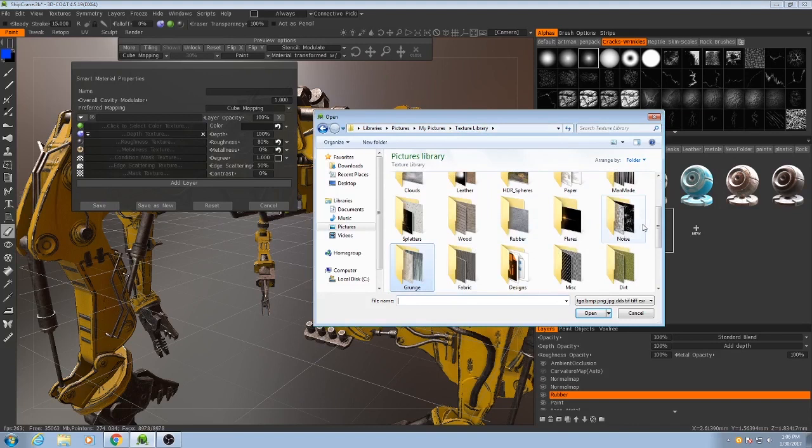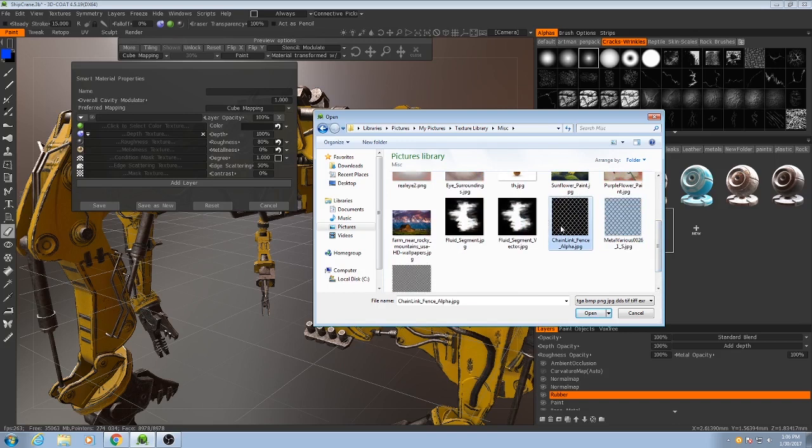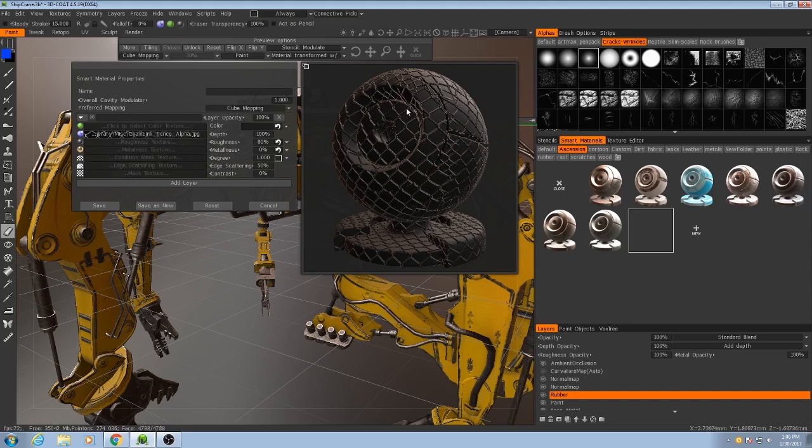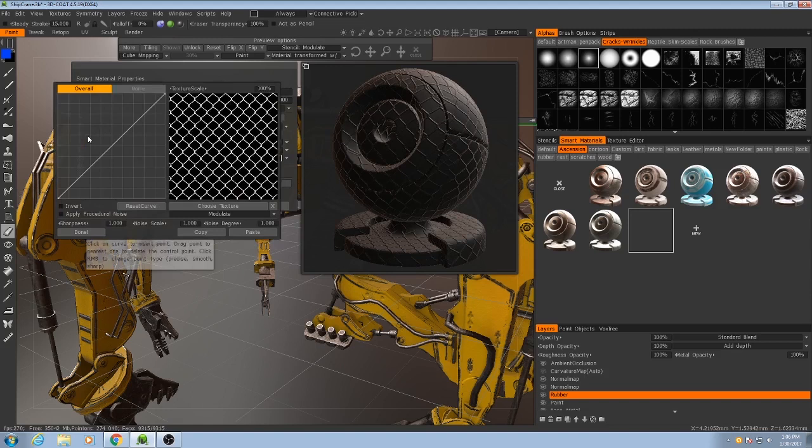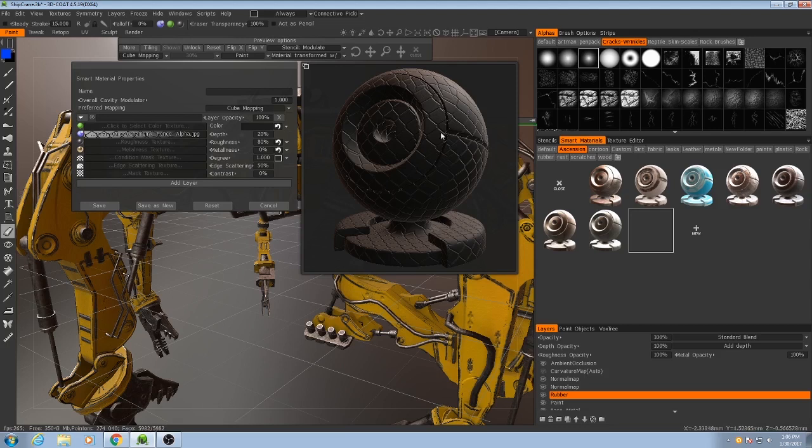And then for the depth, I'm going to pick something a little different. I'm going to pick this sort of chain link fence texture that I have. I'll reduce the intensity on that to maybe just 20%, and then I'll also invert it. So, then it looks like very small rubber pads. I'm not sure how well it's going to show up on such a small object, but it's good to know that it's there.